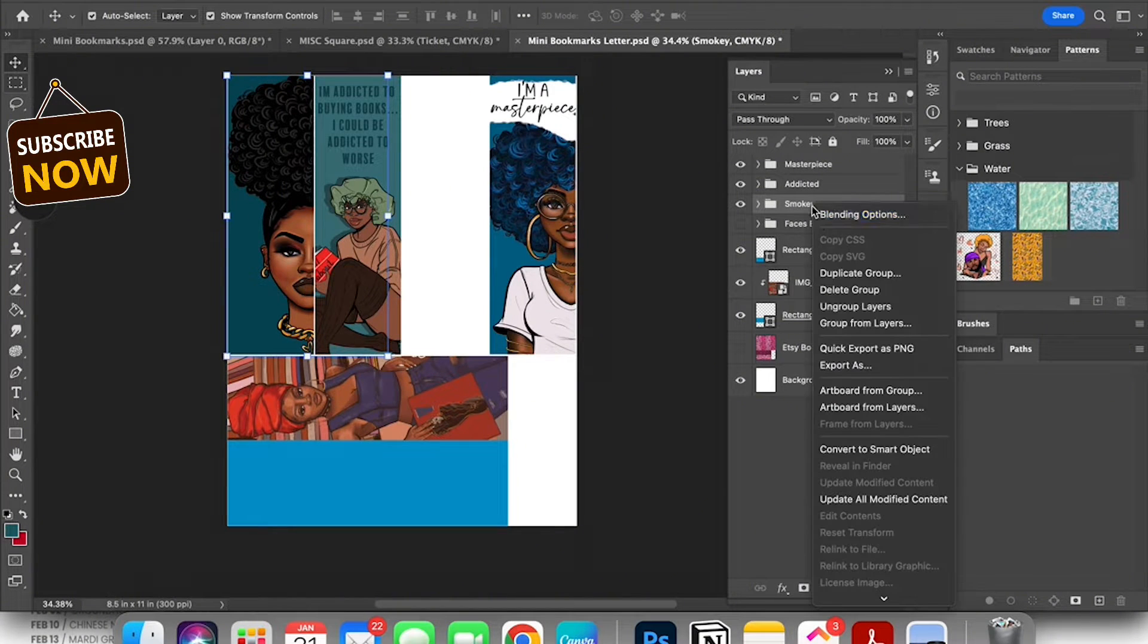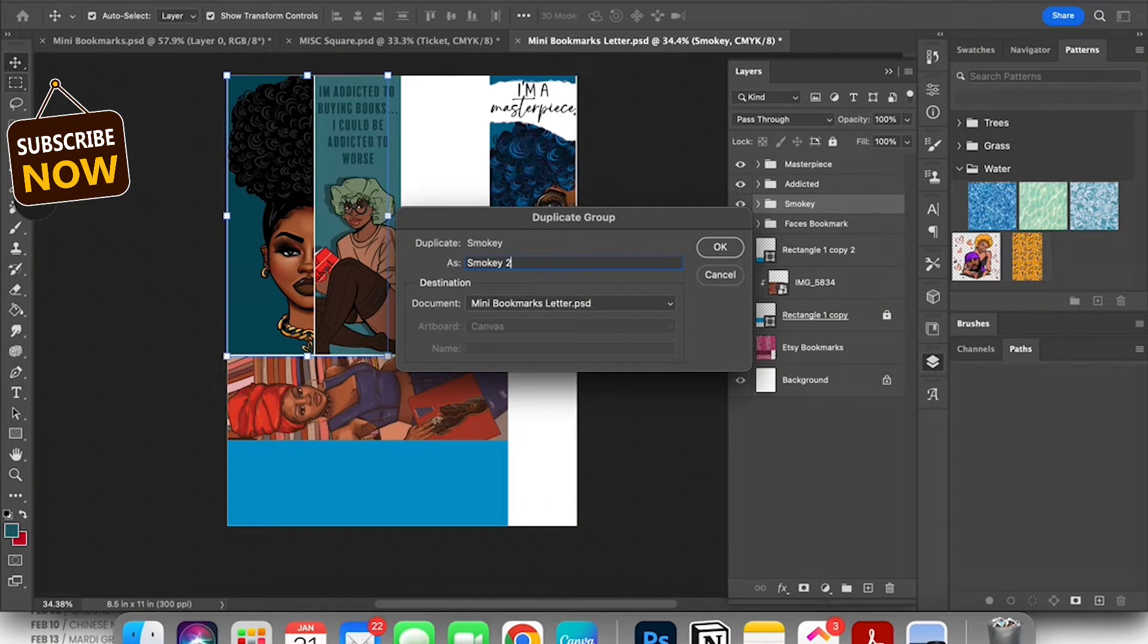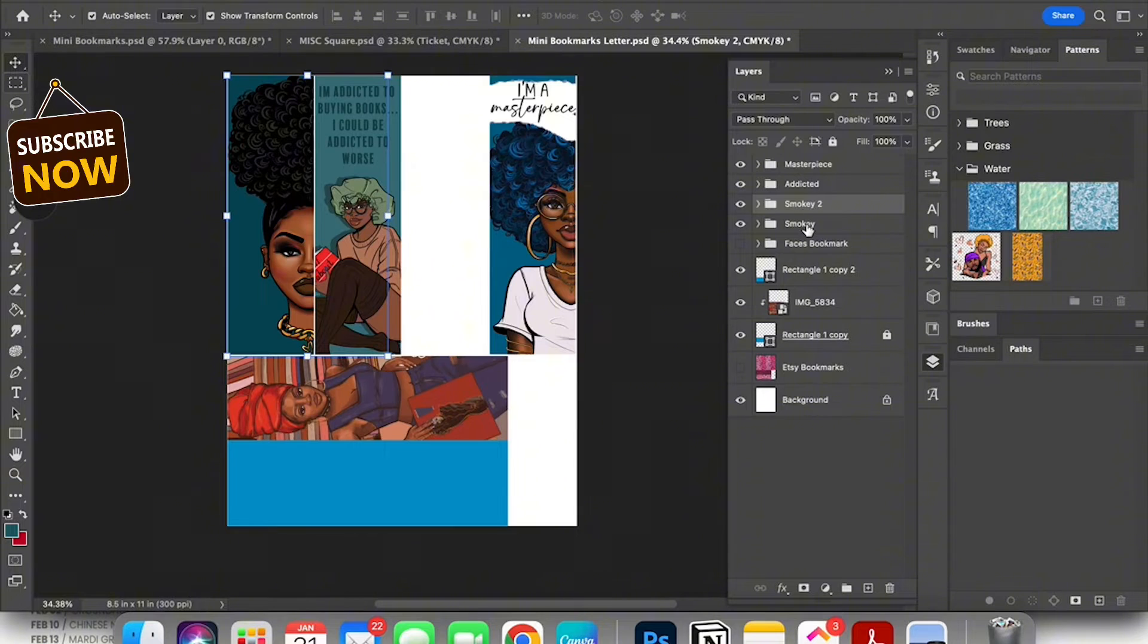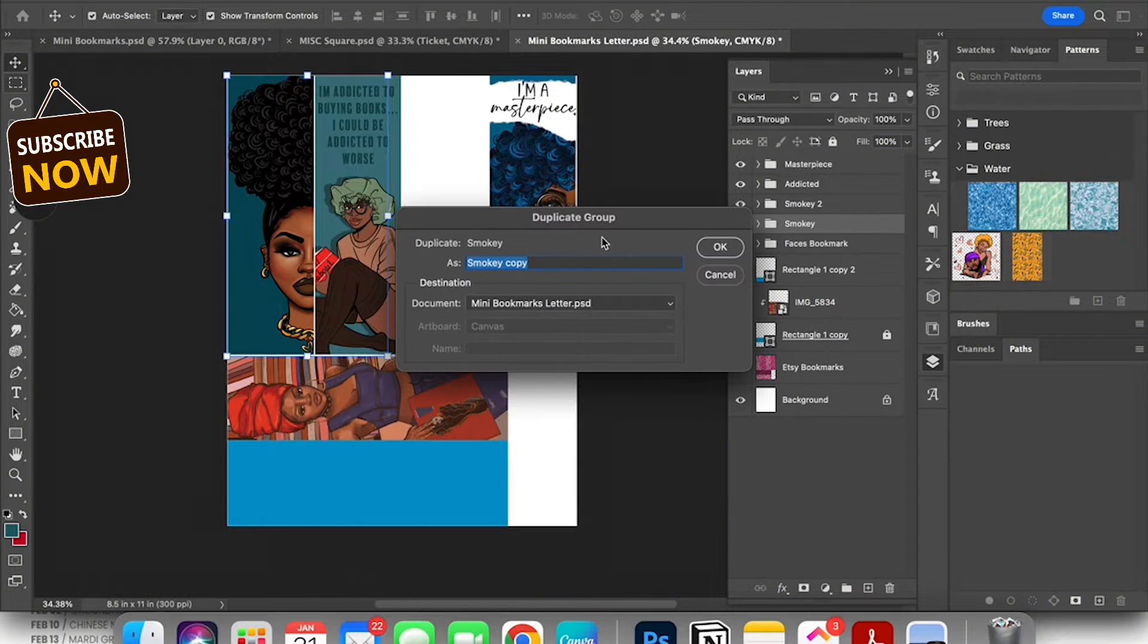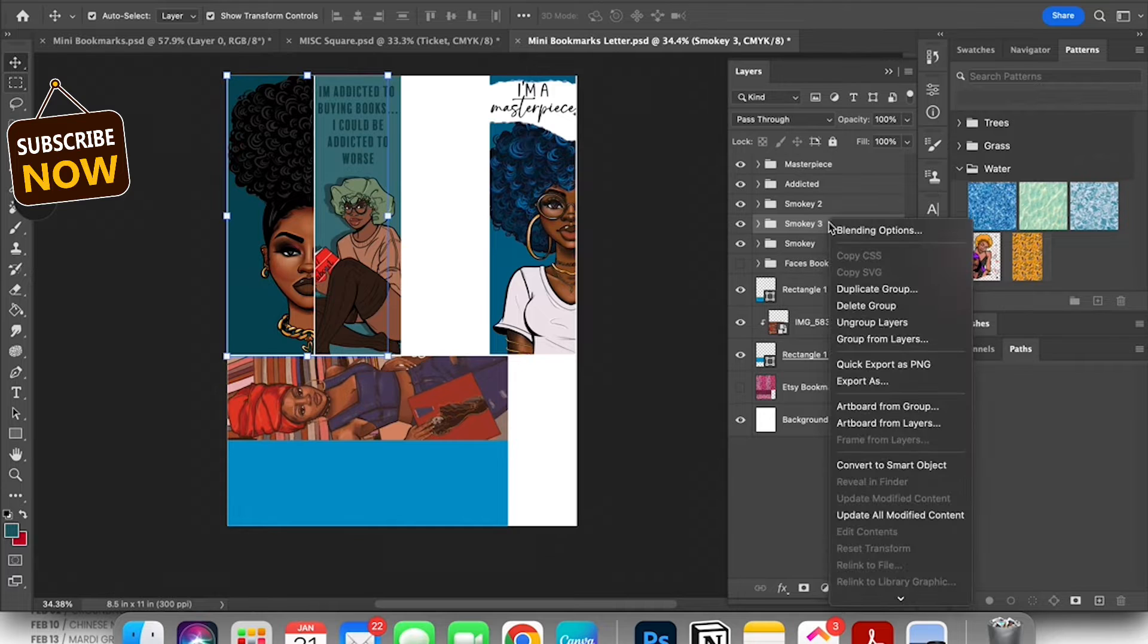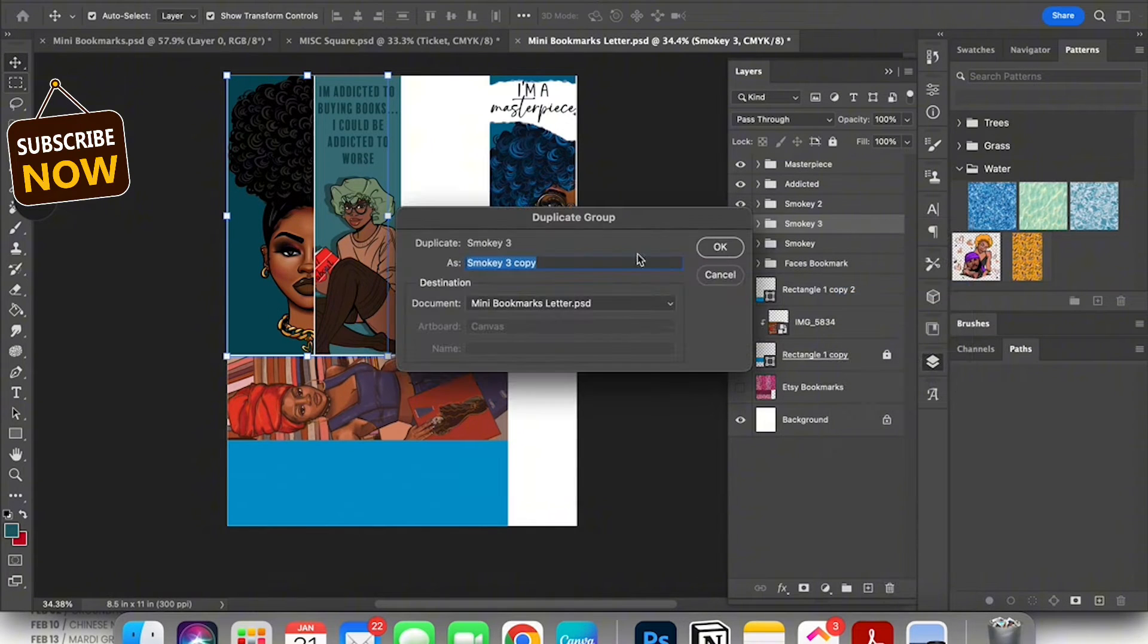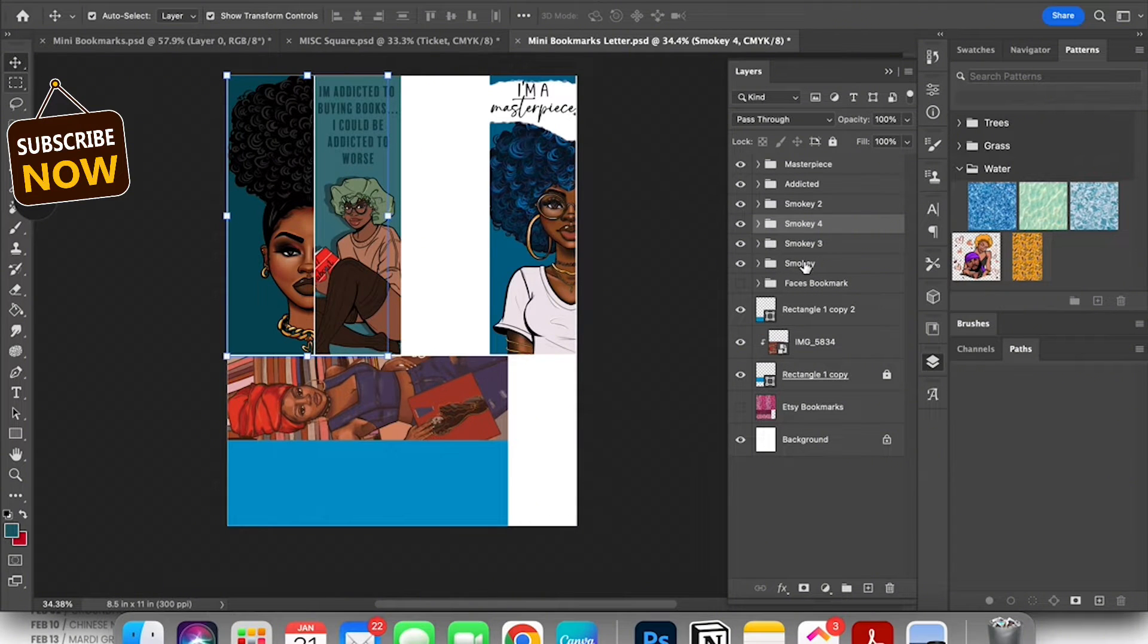Now I'm gonna go ahead and prepare my bookmark for printing. One thing I did off camera is I took my image which is the artwork and then I took the rectangle which is a layer under it and I grouped them together. And now I am duplicating those groups.